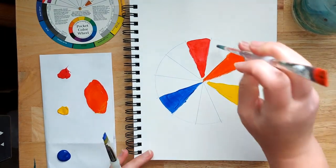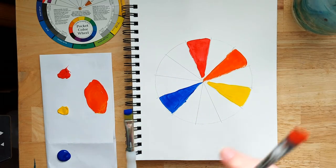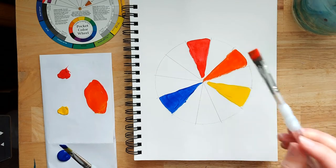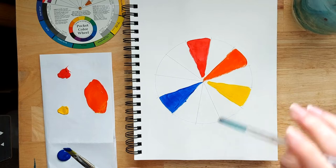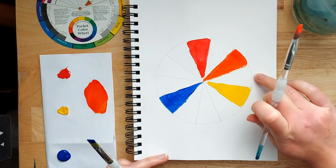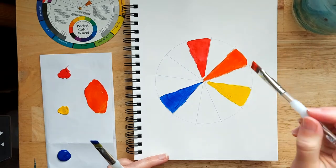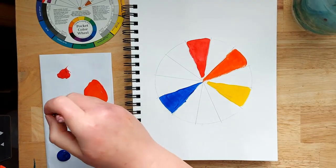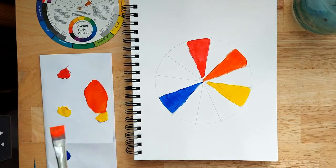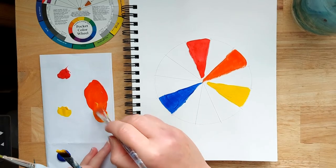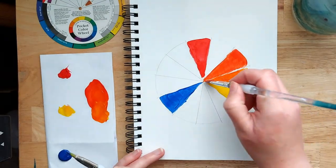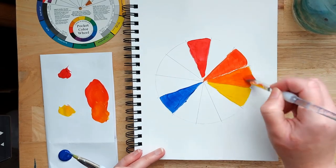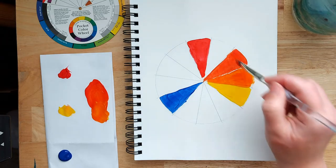Then now to fill in these two either side, we add equal amounts of this color and the primary color. So for example, to fill this one in here, which is going to be the yellow-orange color, we have equal amounts of the orange and the yellow. So pop a bit more yellow in here. So it should feel like it's exactly between the two colors that you've got there.